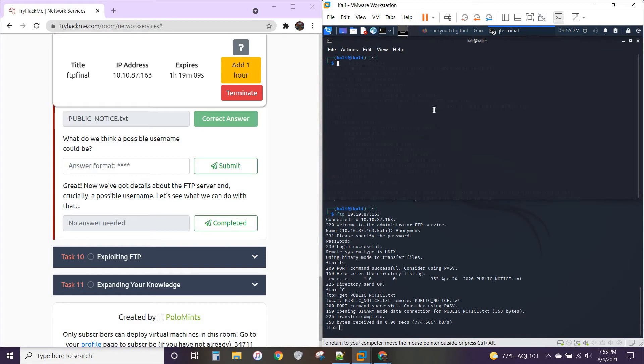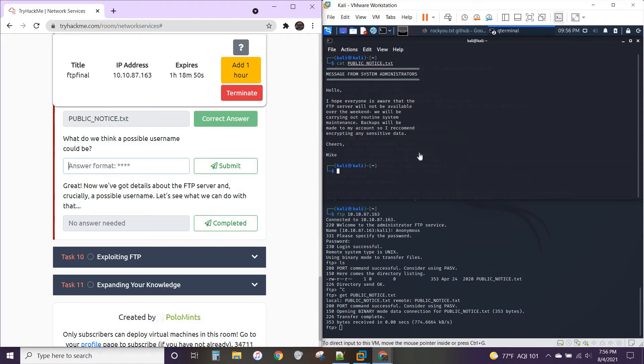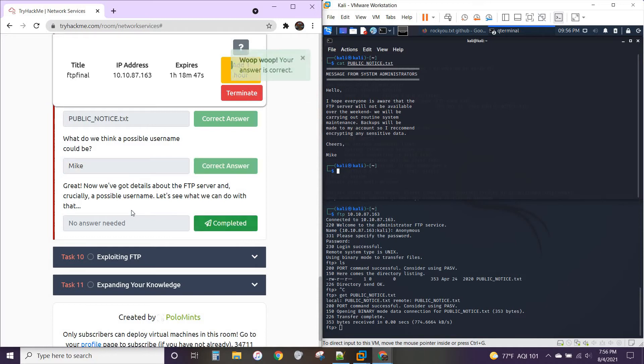So I'm going to open up a new terminal here. Public underscore. There we go. Public notice. All right. Message from system administrators. Hello. Cheers, Mike. Okay. So what do we think a possible username could be? Let's say Mike.